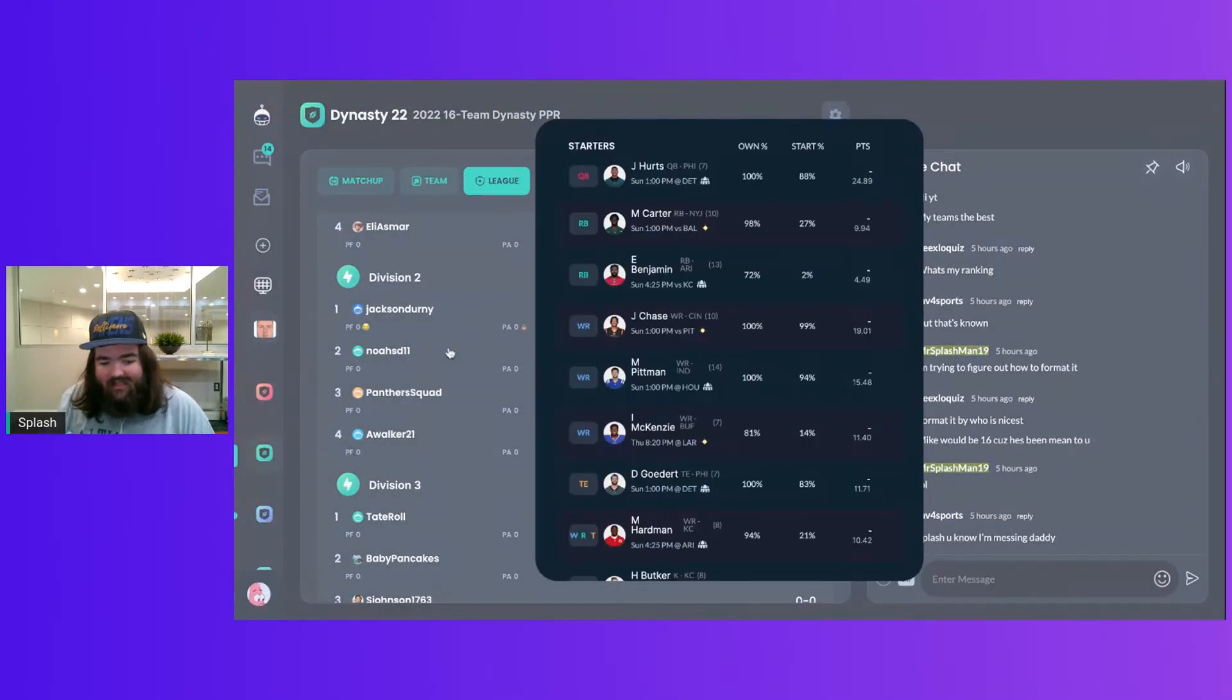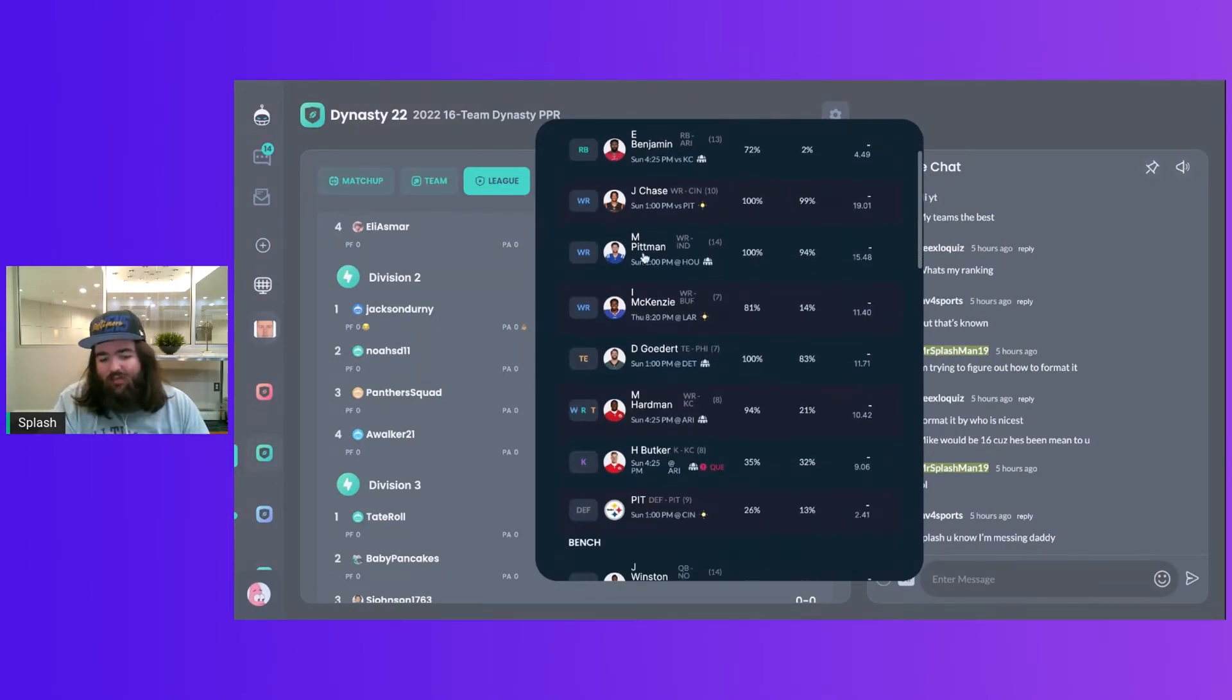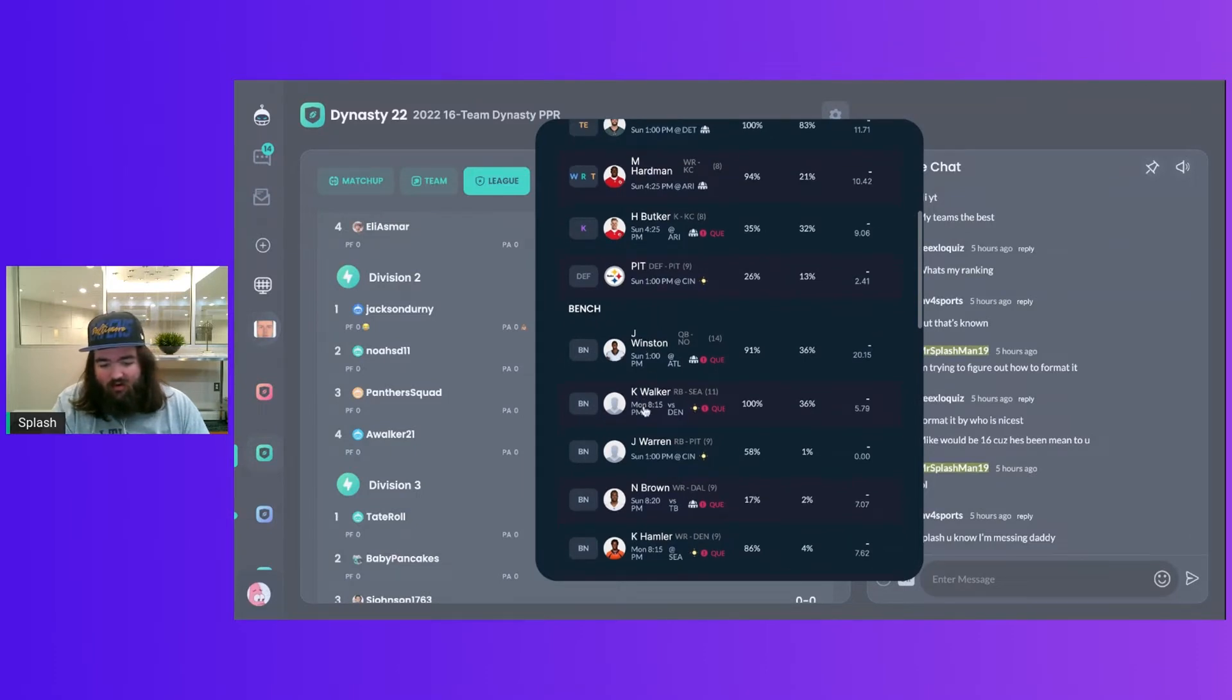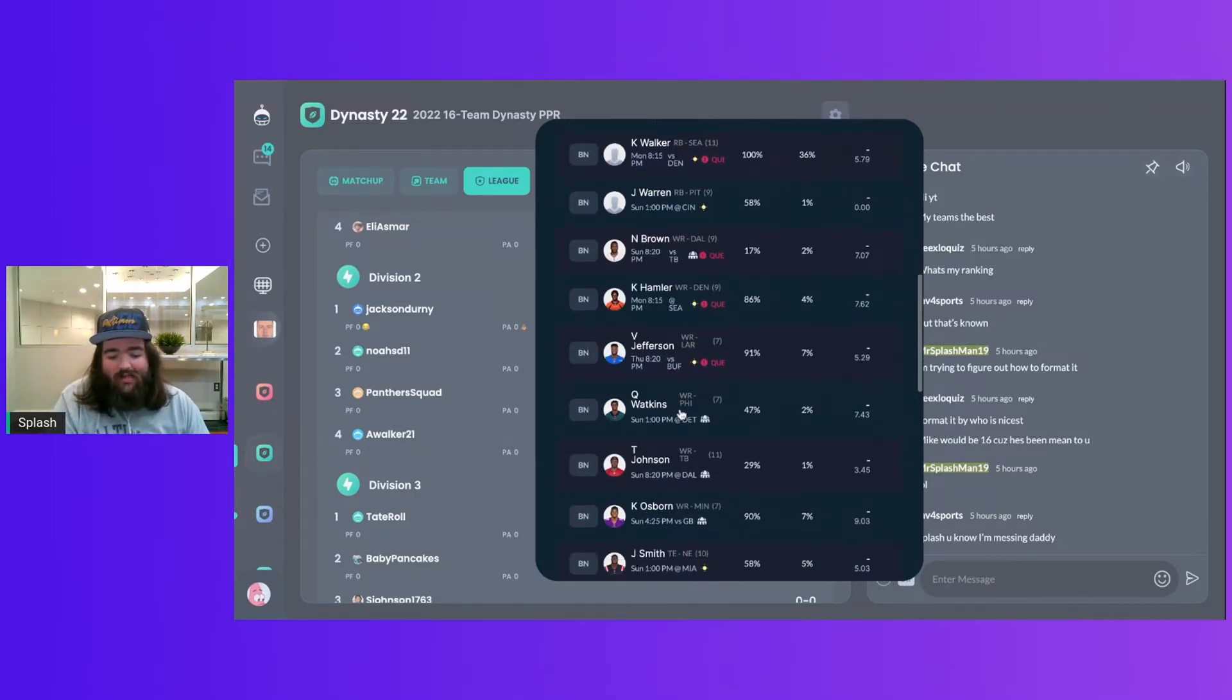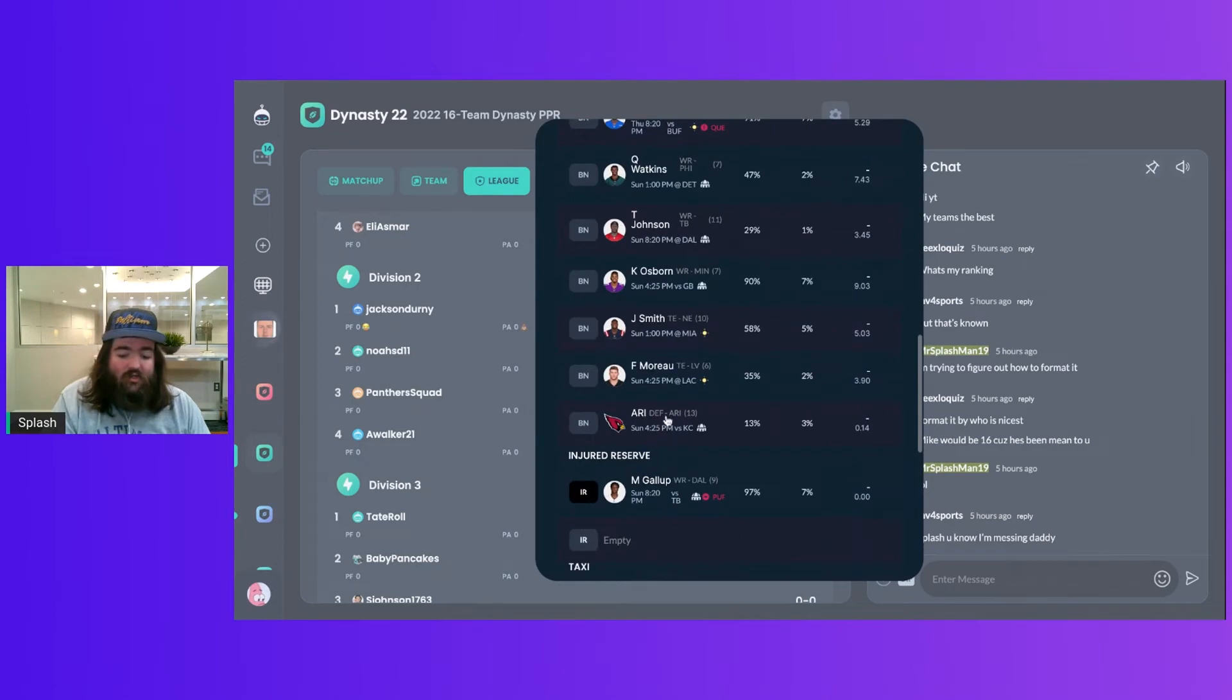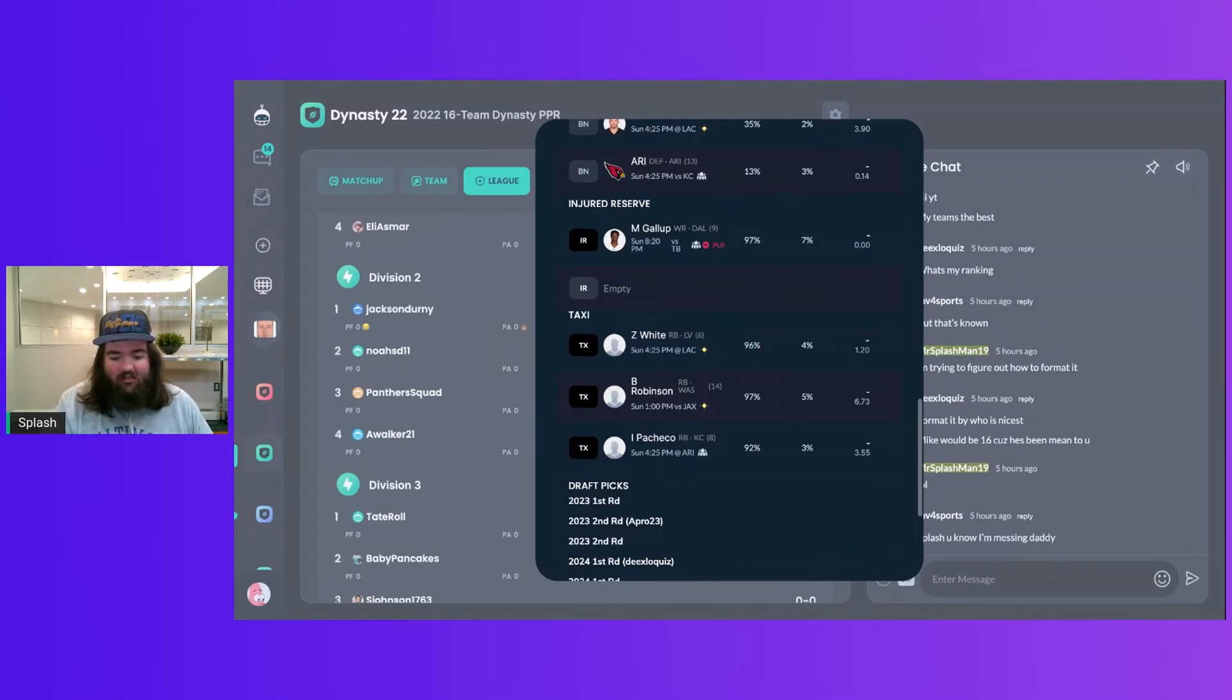We got Noah SD11, Jalen Hurts, Michael Carter, Eno Benjamin, Jamar Chase, Michael Pittman, Isaiah McKenzie, Dallas Coddart, me score easy man, Harrison Butker, Steelers defense, famous Jameis, Kenneth Walker, Jalen Warren. He sniped me for Jalen Warren. Noah Brown, KJ Hamler, Van Jefferson, Quez Watkins, Ty Johnson, KJ Osborne, Johnny Smith, Foster Moreau, Arizona defense. He did draft two defenses. Michael Gallup on the pop list, Zamir White, Brian Robinson, Isaiah Pacheco, on the taxi squad.